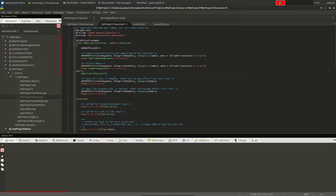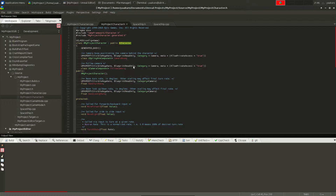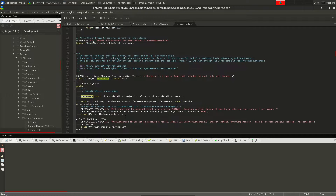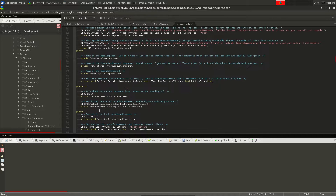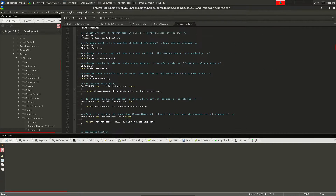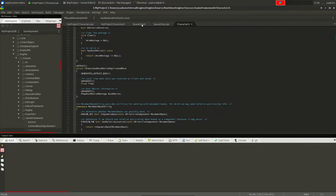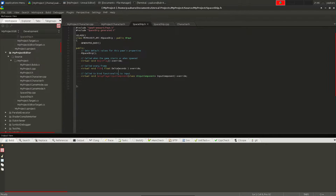If you don't want to use the documentation, you can right-click on a class or function and choose 'Go to Declaration'. It will open the header file and you can browse around — that's how I often explore the API while developing.